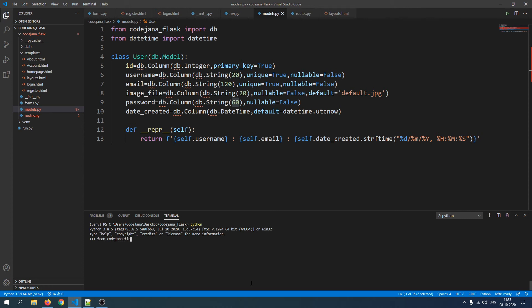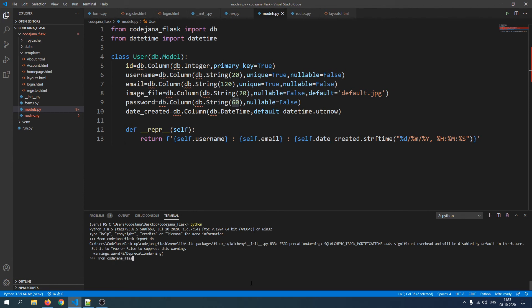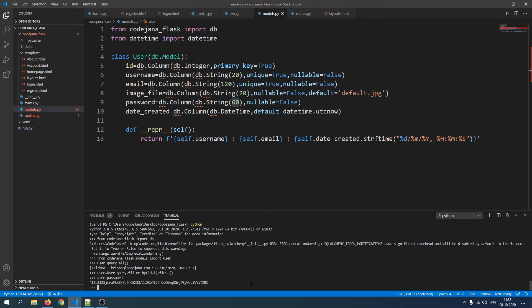Let's exit the Python terminal and log back in. From codejana_flask import db, from codejana_flask.models import User, then query all — the query was successful. Now let's access the password: filter_by(id=1).first(), then user.password. This time we are not getting 'codejana' as plain text — we have the encrypted password. It's really difficult to reverse and much safer than plain text.